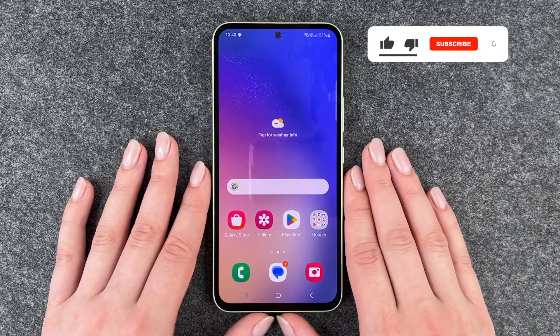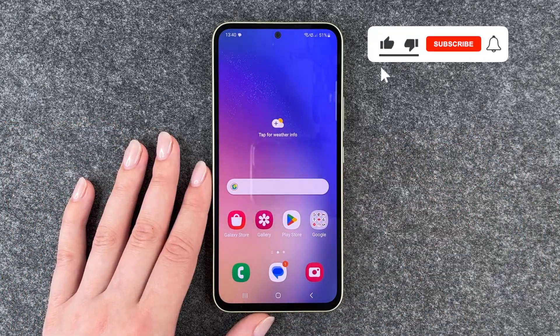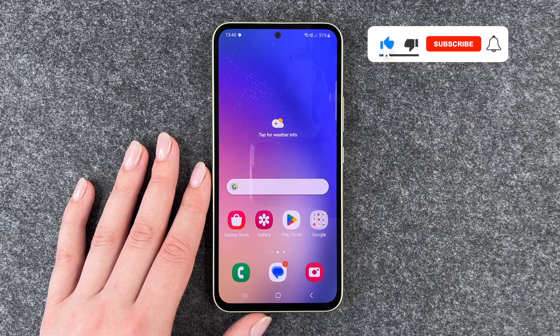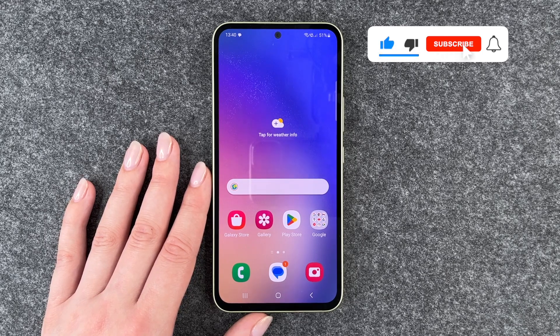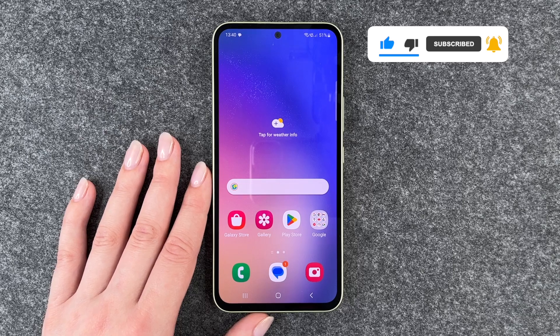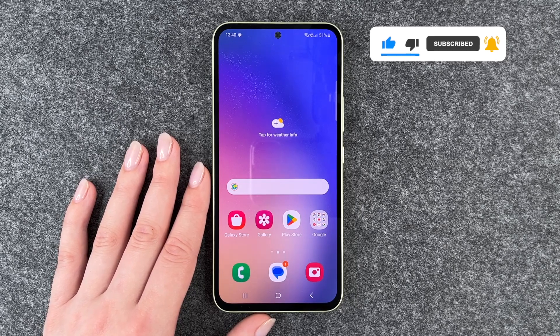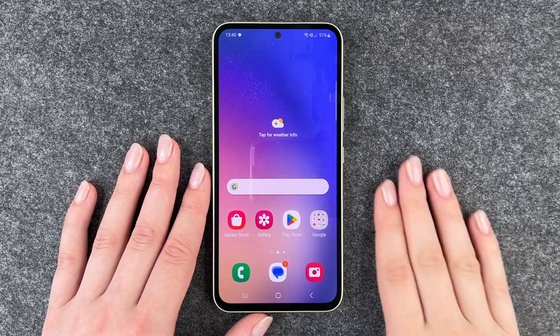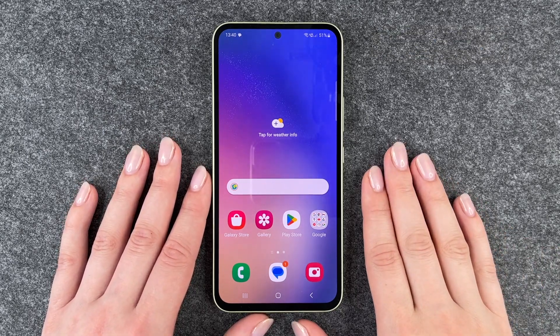So that's how you can customize the display refresh rate on your Samsung Galaxy A54 5G. Hope you liked it and hope it helped. If so, thumbs up, share and subscribe, and I hope to see you next time. Bye.